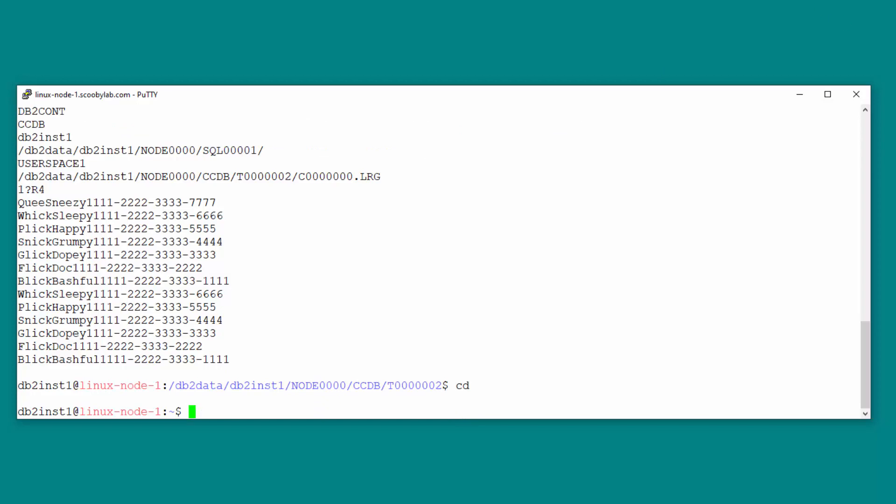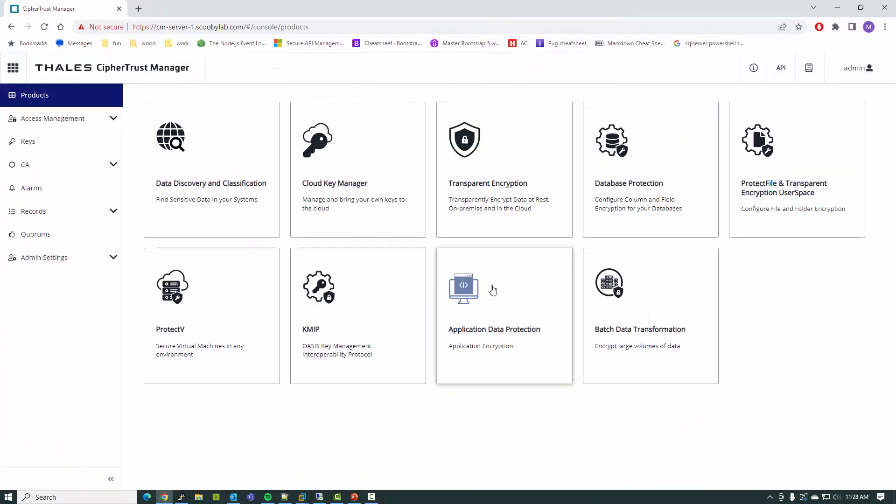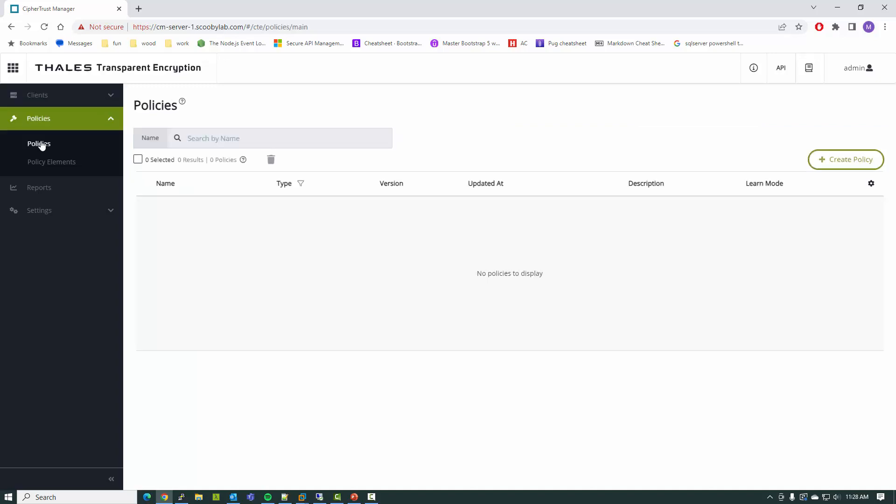To do that, I'm going to use transparent encryption. I've already installed the agent and registered the agent on the database node, which in this case is Linux node one. What I'm going to do is create a policy, and then within this policy, I'm going to grant access to the database engine, which is what I'm going to trust to have access to the data. Since the database engine has the proper permissions to grant and deny access to those who connect to the database,